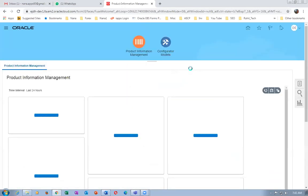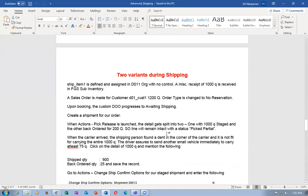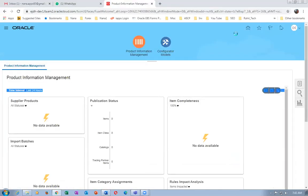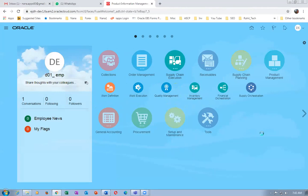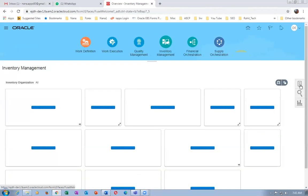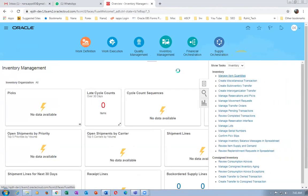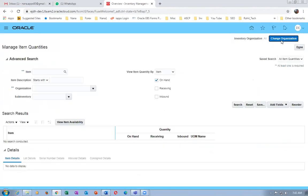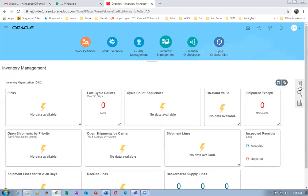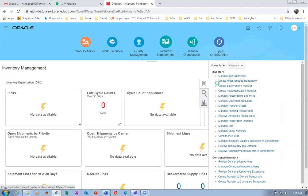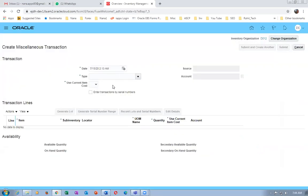Now go to supply chain execution, then inventory management. Go to manage inventory quantities and change org. The sixth item will have stock in both orgs. Change org to D012 — item D0155, choose D012 — and create a miscellaneous receipt. I'll make one transaction here, 1025 units. Click on miscellaneous receipt and choose an account number. Financials will guide you on which account to use for miscellaneous.